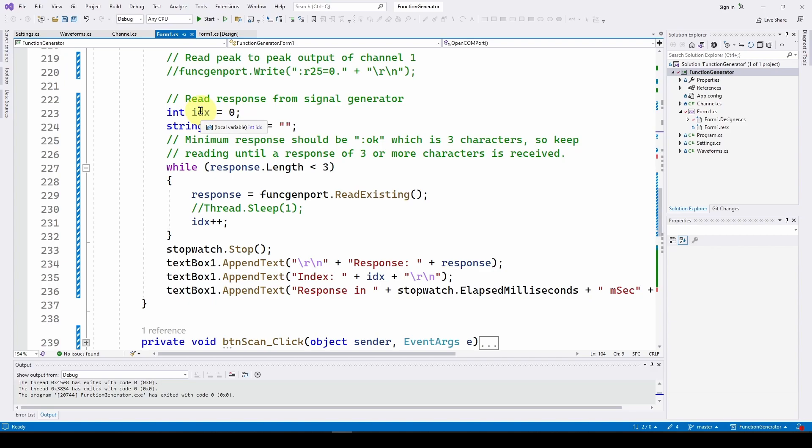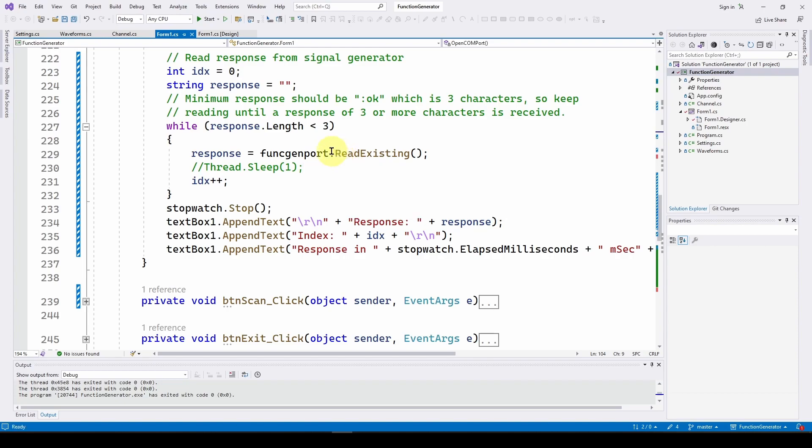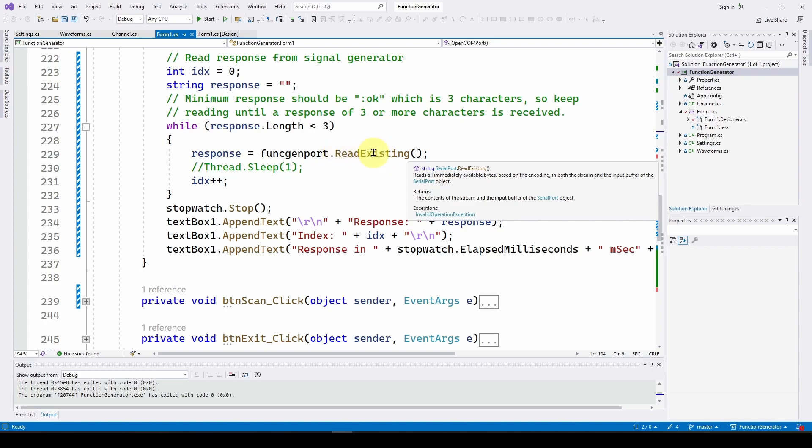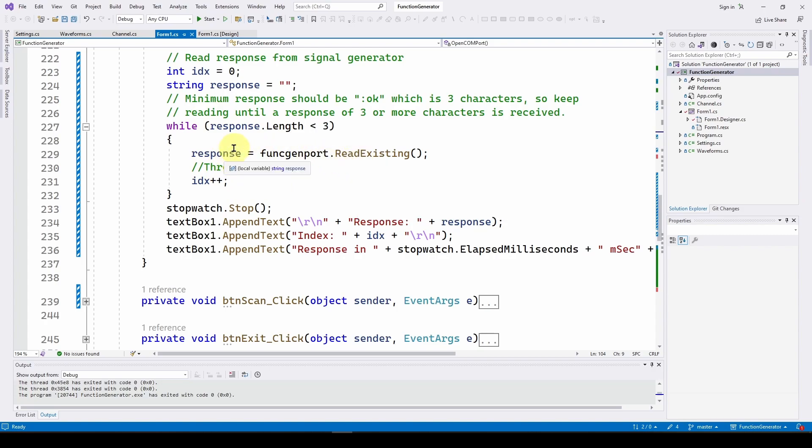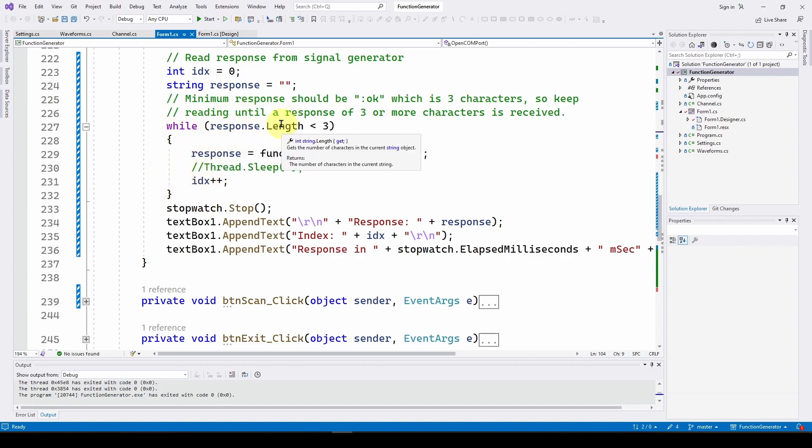We're initializing the index and response to zero and no. The minimum response we can get from our signal generator will be colon okay. Just about any other response we get is going to be longer than that. We're going to keep reading while the length of the response, whatever response we get is less than three characters. Then we're going to call the string response. We're going to do func gen port, that's our serial port we did in the previous video on programming your signal generator. We're going to do a read existing to the com port. That is a serial port method in the serial port class to read existing data. What we're going to do is just loop through this until we get a response that is greater or equal to three characters, which means we have some information. Response equals function port existing, and then we're going to increase the index so it gives us indication of how many times it went through this before it got a response.